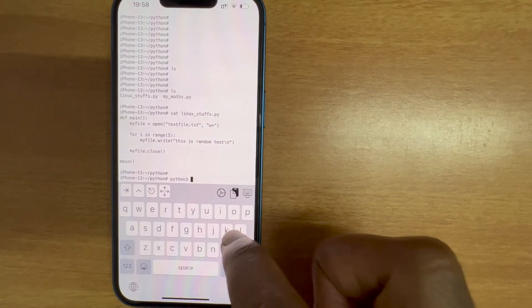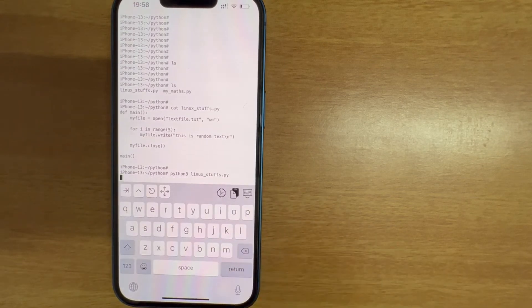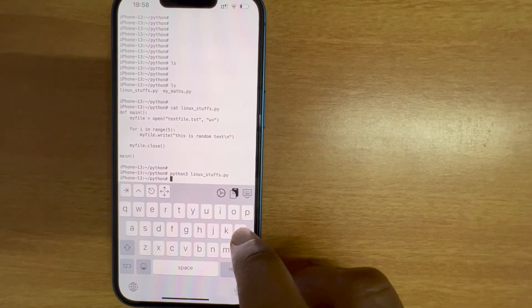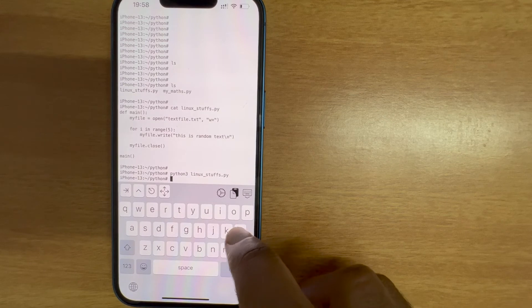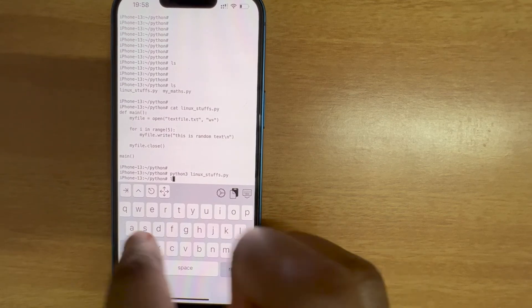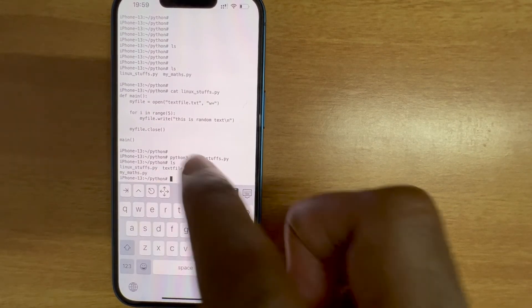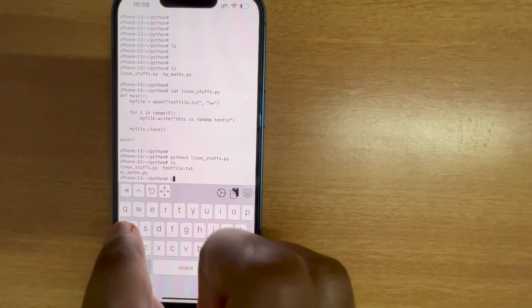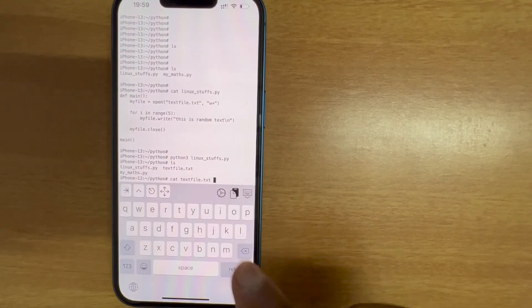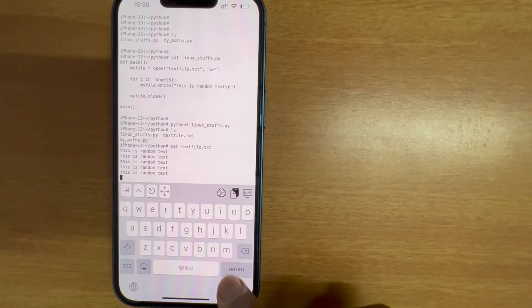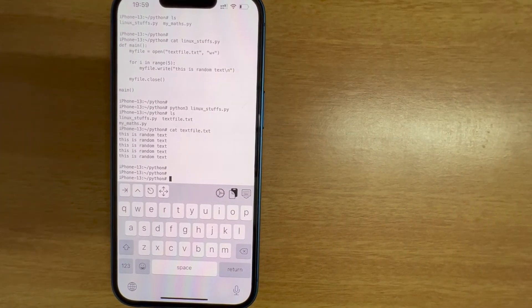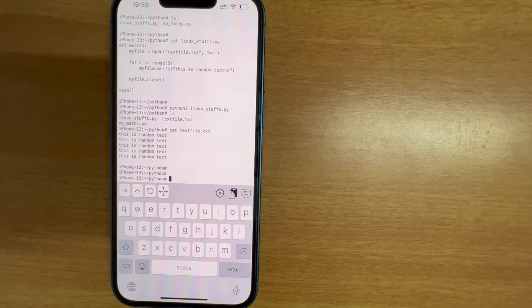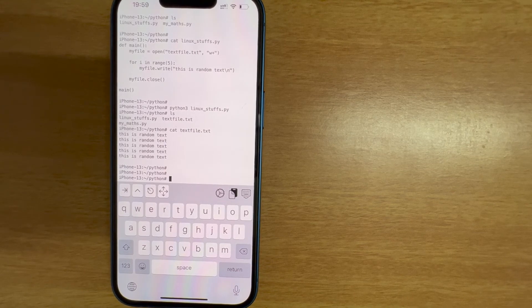python3 linux_stuff_store.py. There was no error which is amazing. Let me see if the file is getting created. Great, you can see the file has been created, textfile.txt. Let me cat this file.